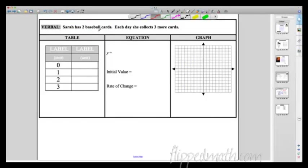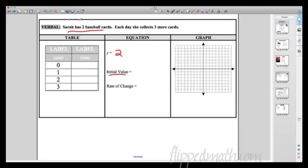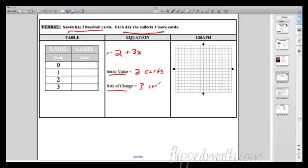Let's look at a word problem: Sarah has 2 baseball cards. Each day she collects 3 more cards. I'd like to go from this verbal expression to an equation. We're looking for two things: initial value and rate of change. Sarah starts with 2 cards — that's the initial value. The rate of change is 3 cards per day. So the equation is y = 2 + 3x, where x is the number of days.